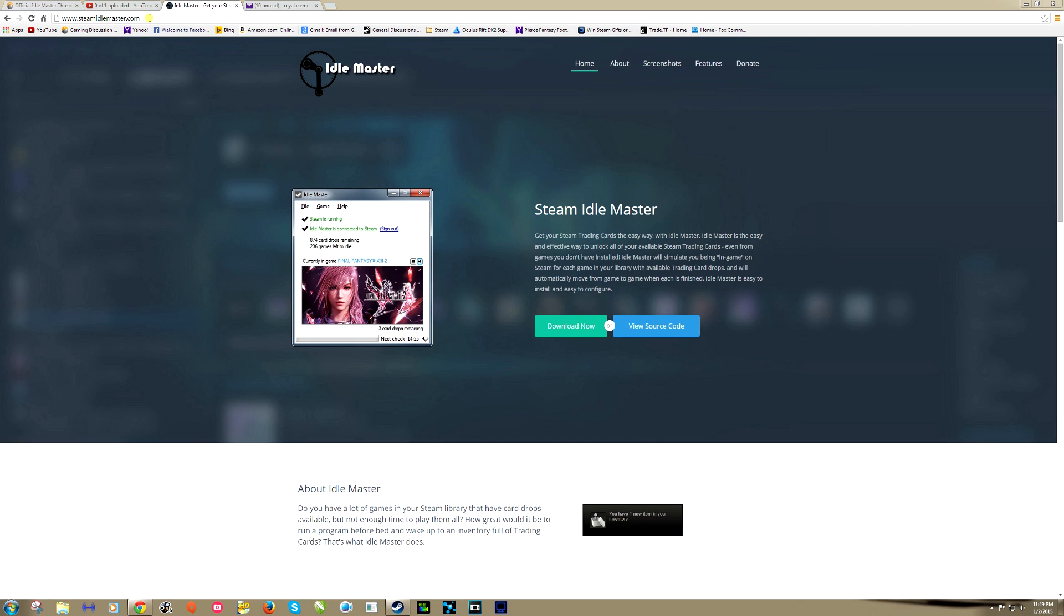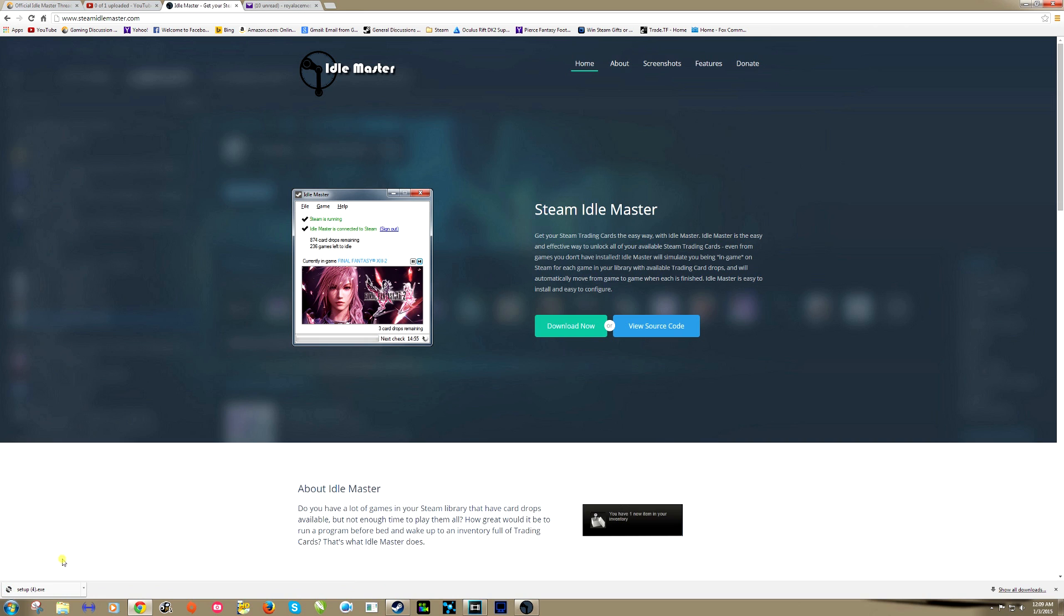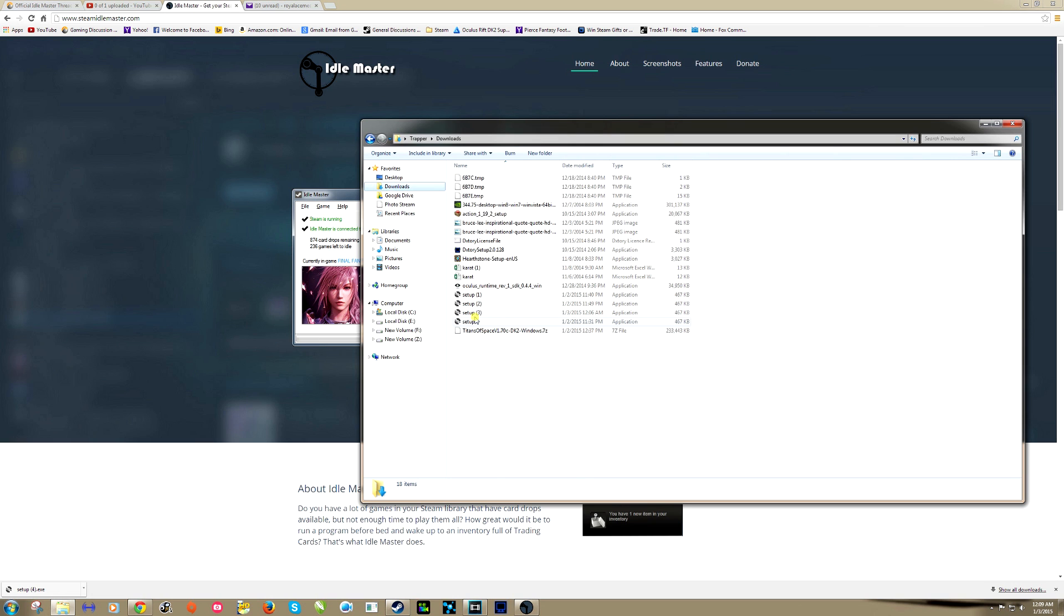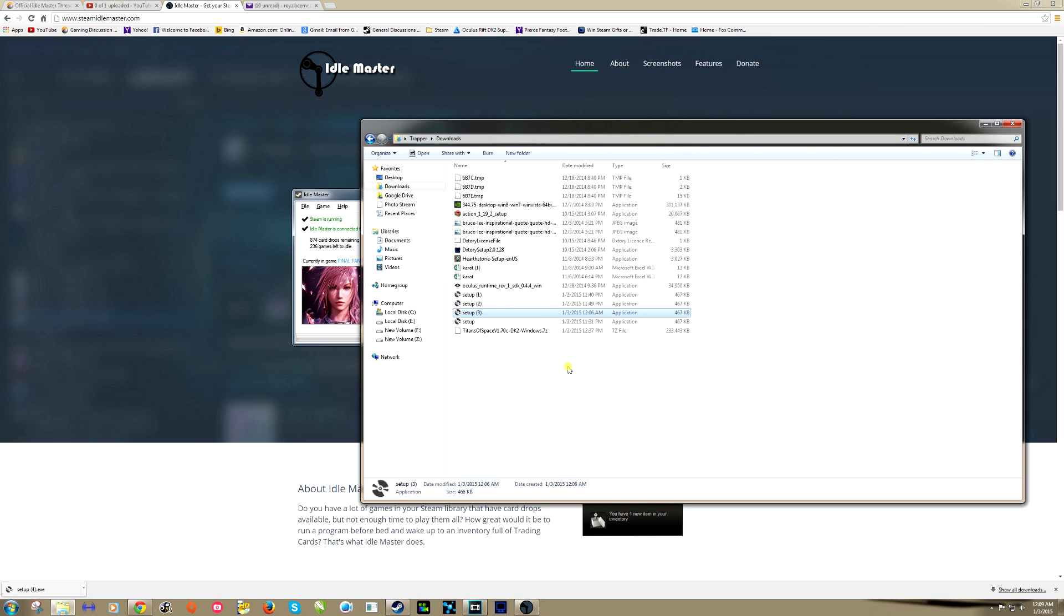So let's quick set it up and I'll kind of explain how it works. From here we're going to go to www.steamidlemaster.com. I'll leave a link in the description. We're going to go download now. Once it's finished downloading, we want to save that file and we can go to our downloads folder.